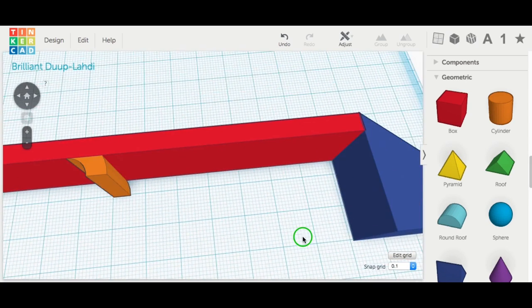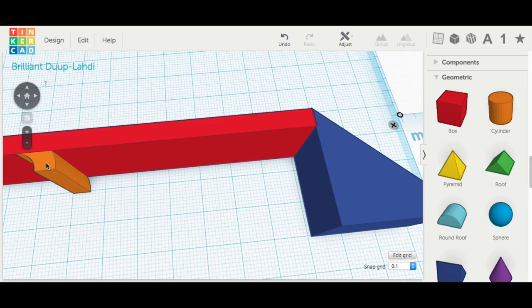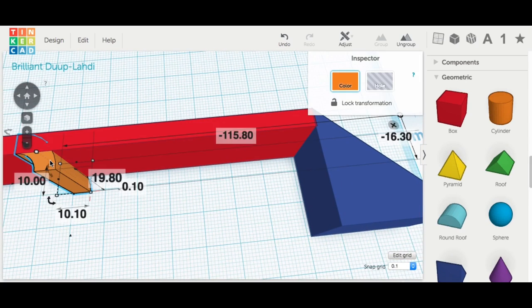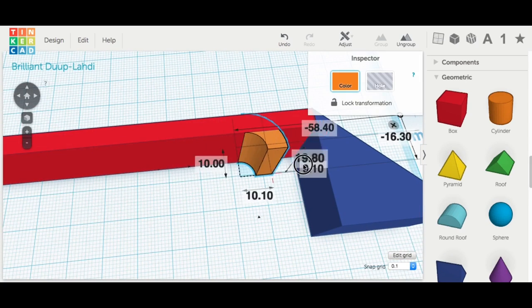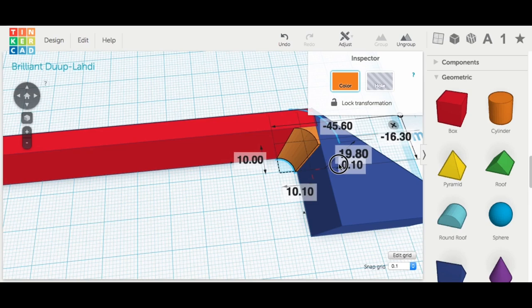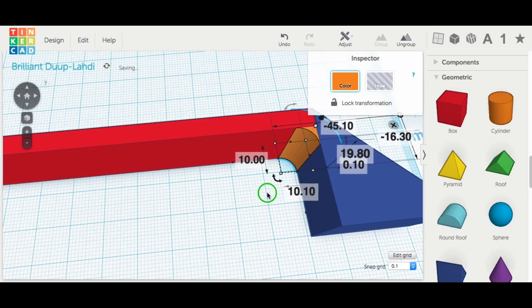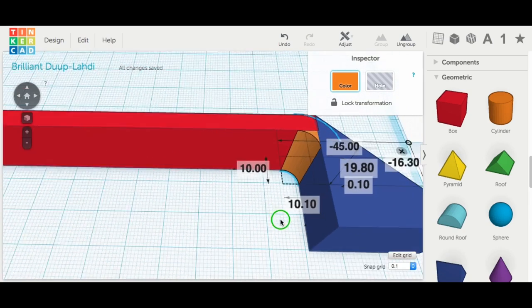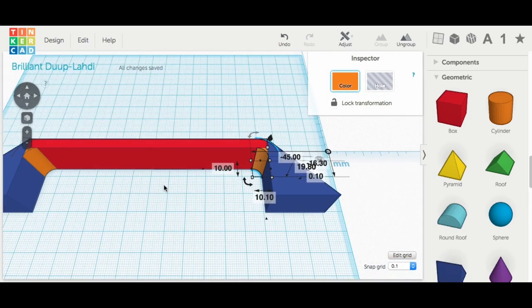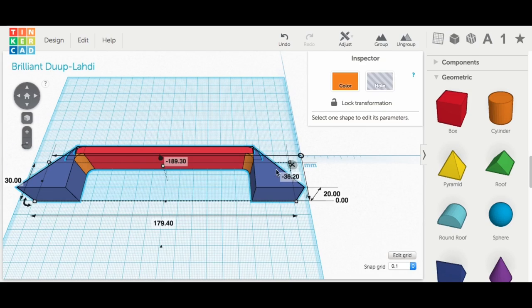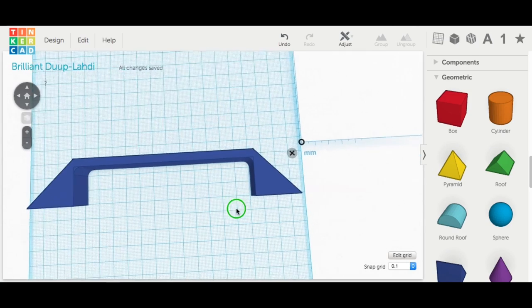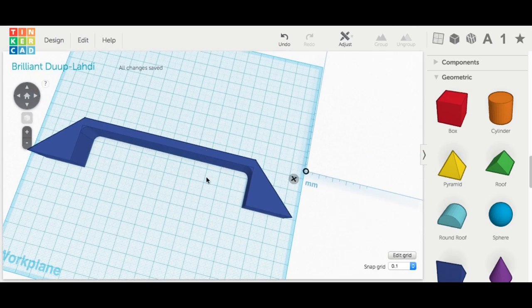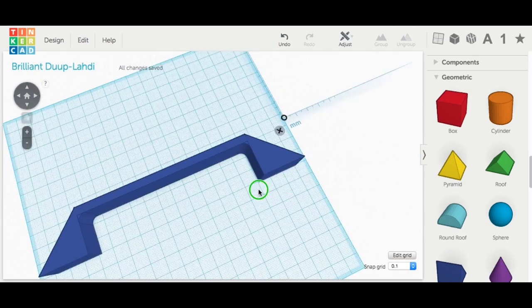I took that chamfered edge and I duplicated it and mirrored it and then slid it down to the other end. And I held the shift key so they stayed in line and then just positioned it where I wanted on the other end of the handle. Once I had that, I grouped it all together and I had my basic handle structure. I was really happy with this.